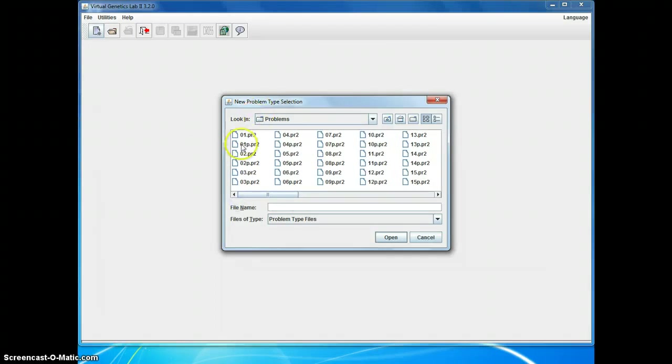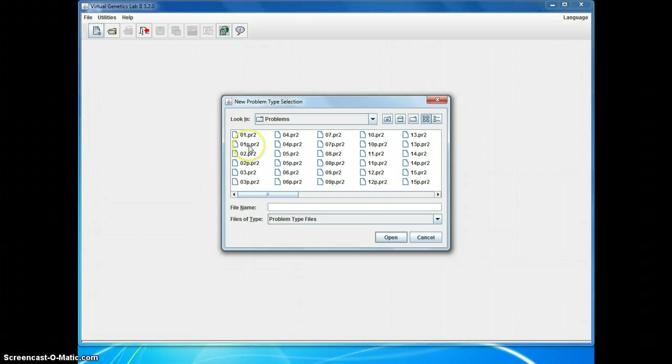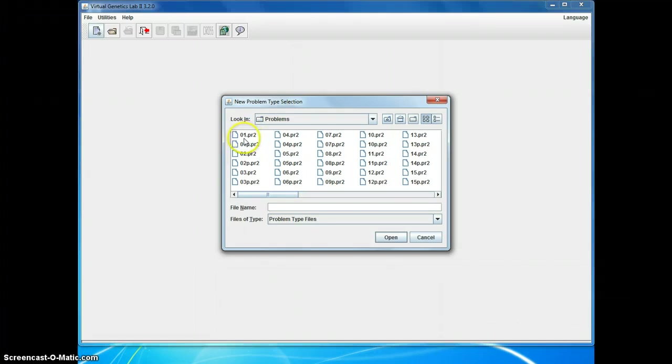But for each problem, there's one whose file name is the number dot PR2, and another one where it's the number P dot PR2. P is for practice. The practice problem files let you see the answer. Because of that, you can't do them for credit either within lab or for homework. In lab or for homework, you have to do the files without the P in the file name. If you want to do some for practice, go ahead and do the ones with the P.